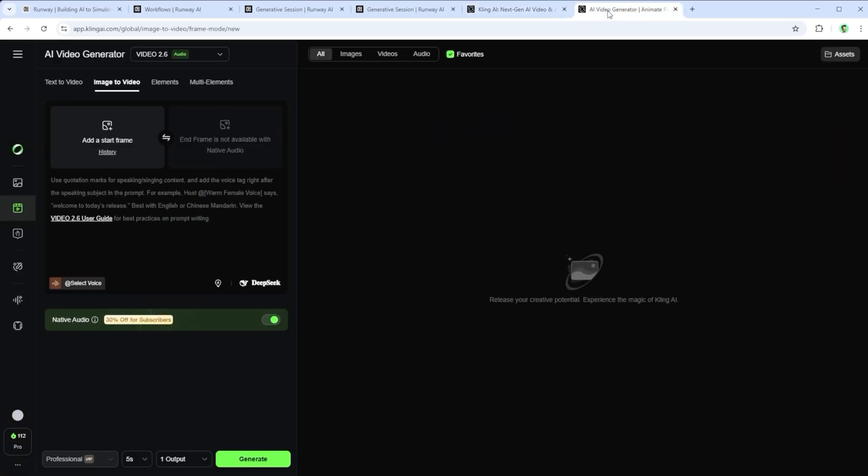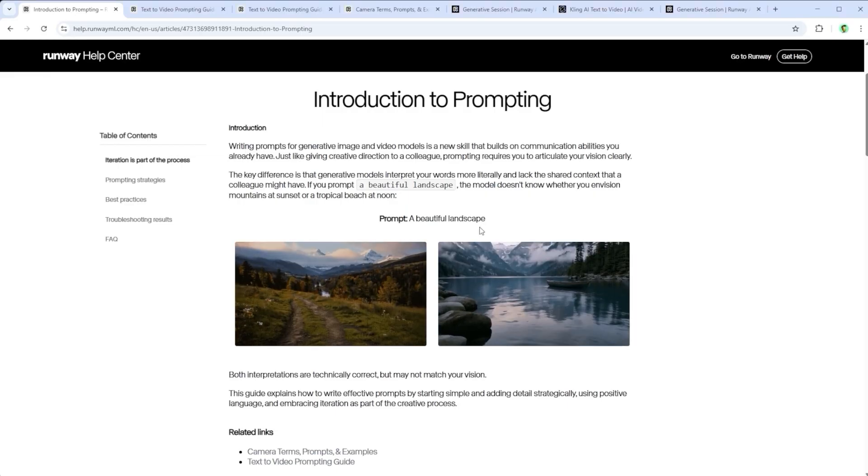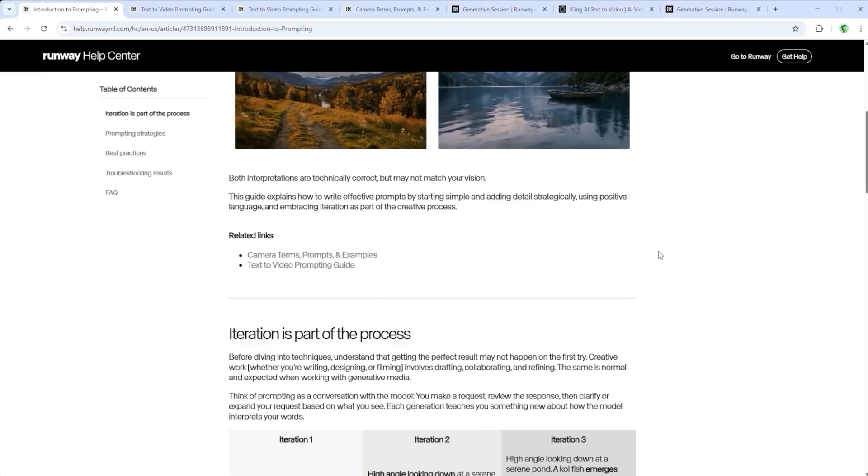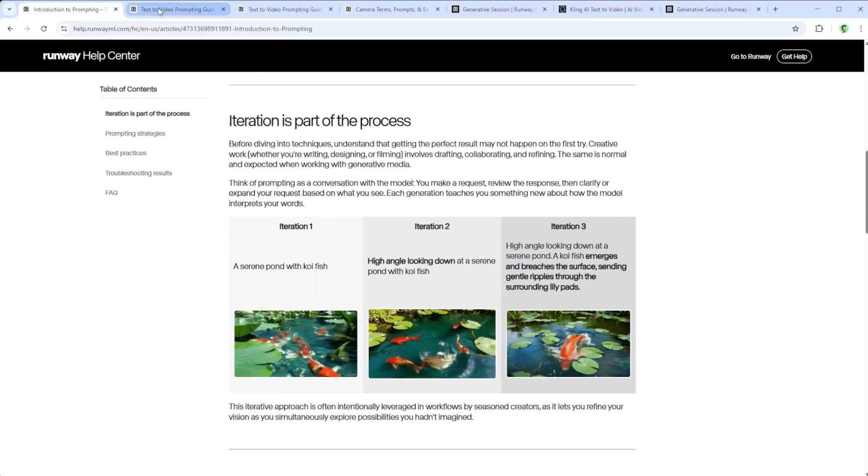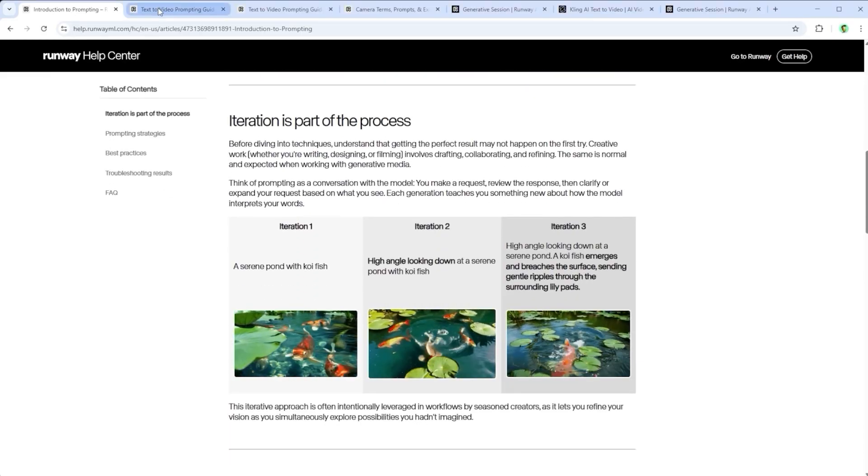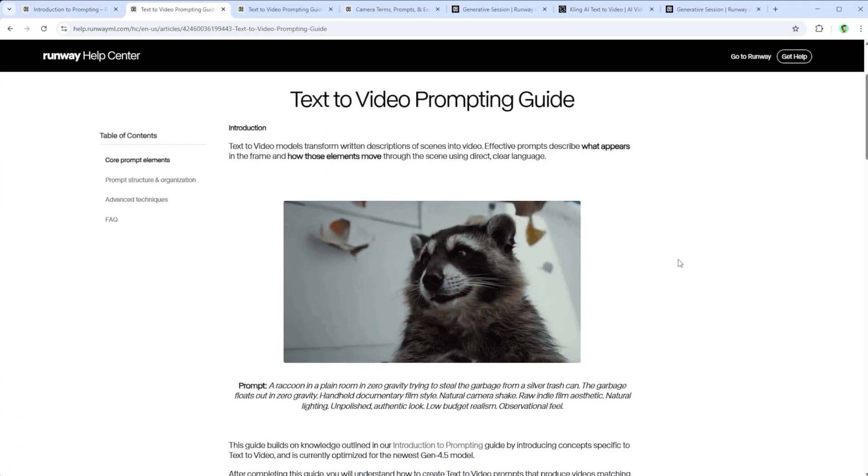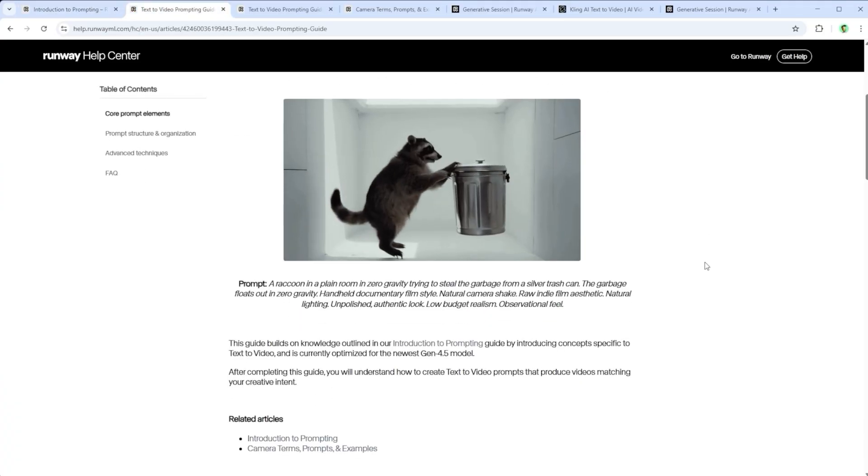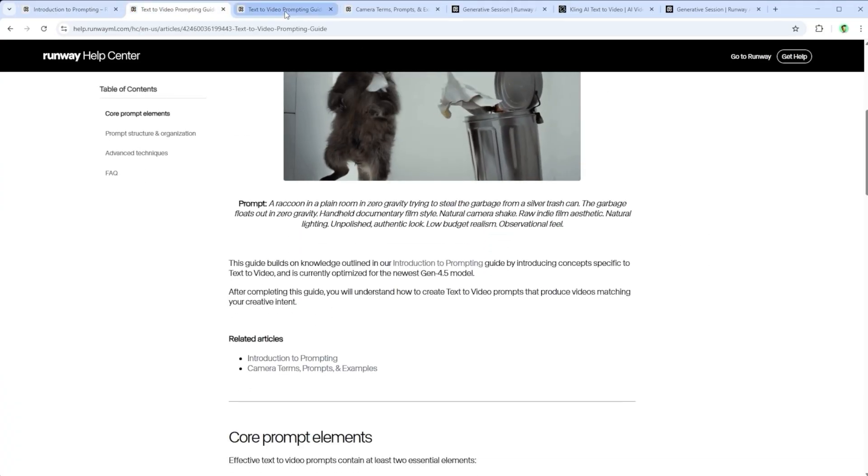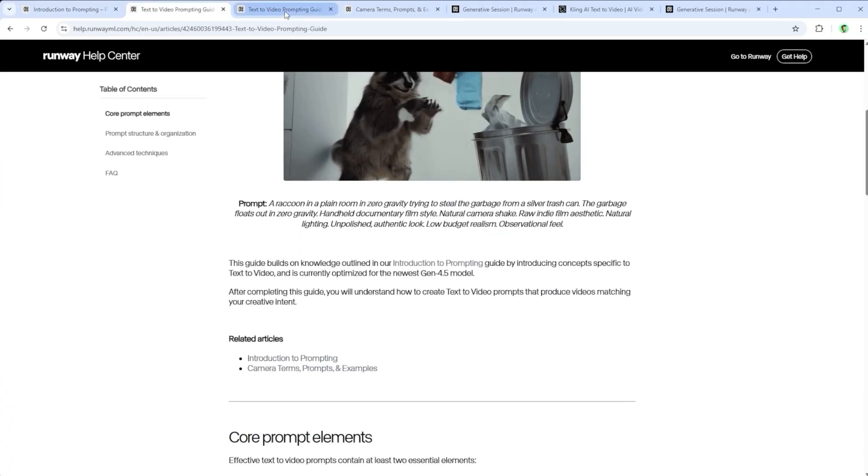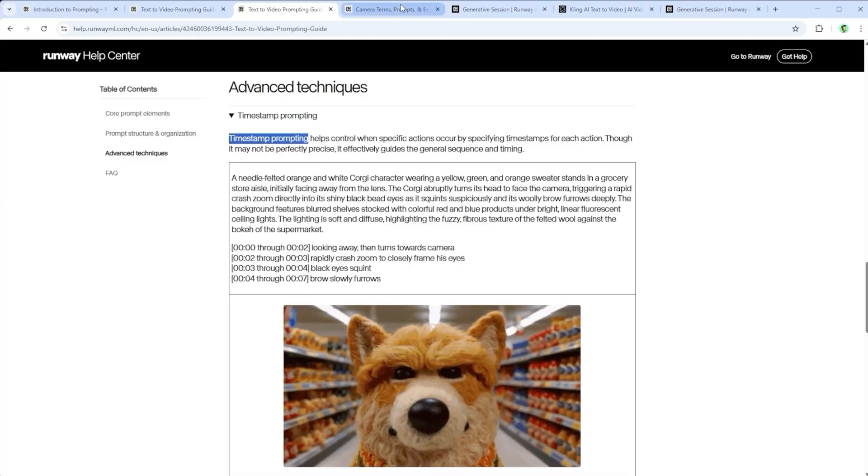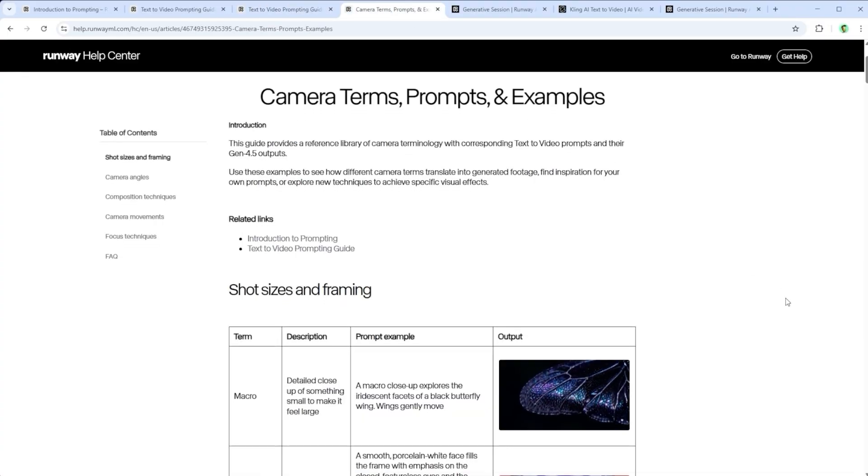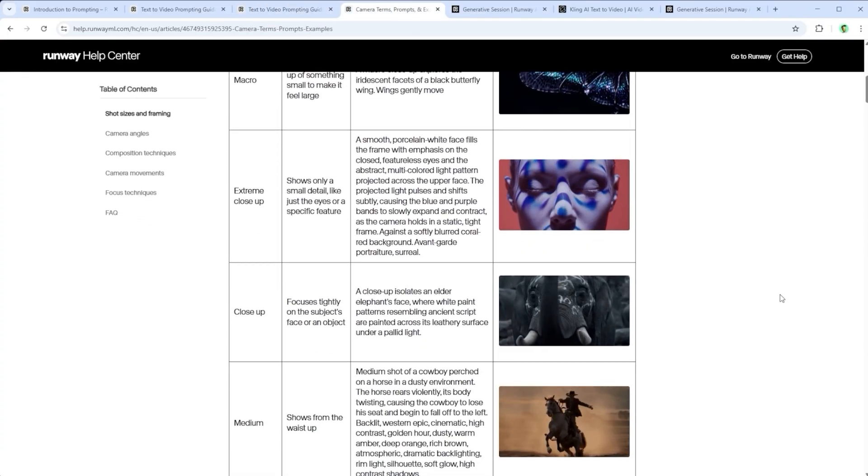To keep things fair, I've also limited all results on Kling 2.6 to pure text to video outputs. I don't see that limitation as a problem, instead I take it as a reason to sharpen my prompting skills. Runway Gen 4.5 offers some solid tips in its help desk, including timestamp prompting and camera term examples. Definitely worth a look.